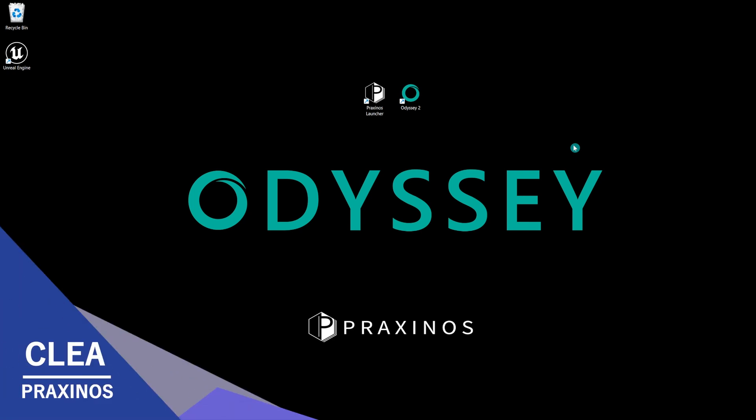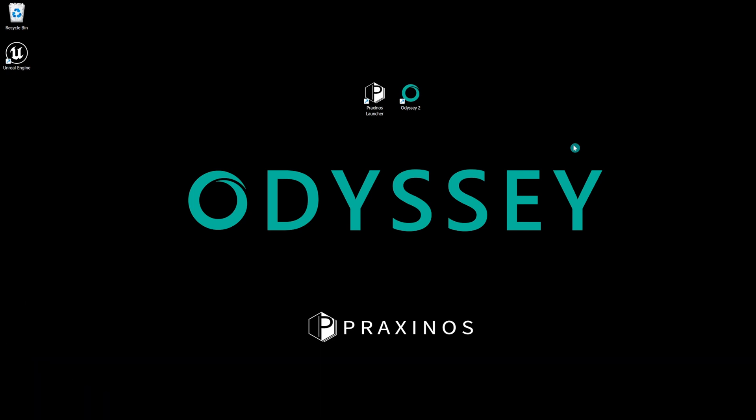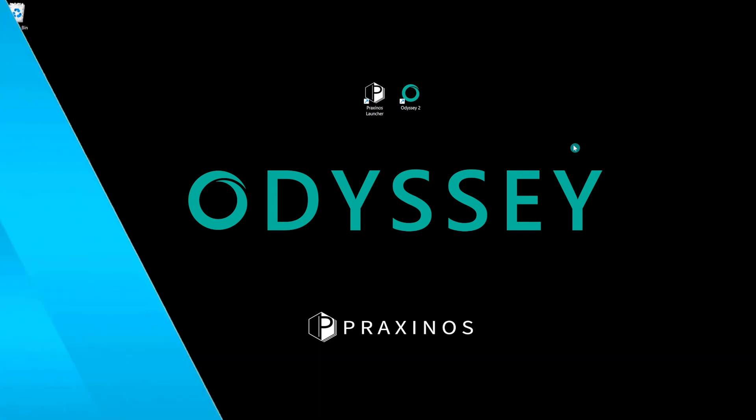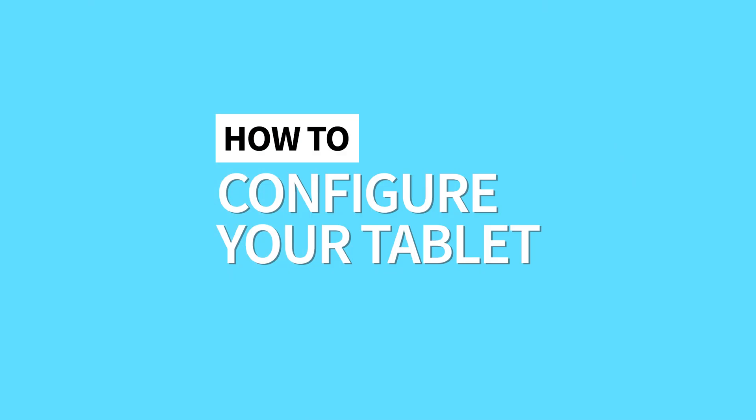Hi everyone, my name is Cléa Gonnet and welcome back to another Odyssey tutorial. Today, we'll be discussing how to manage your tablet settings in Odyssey.